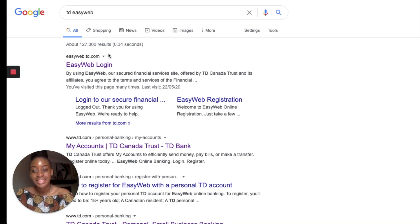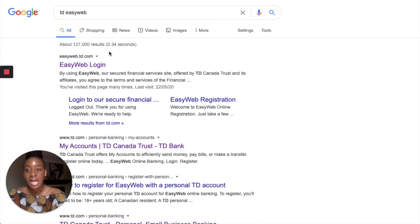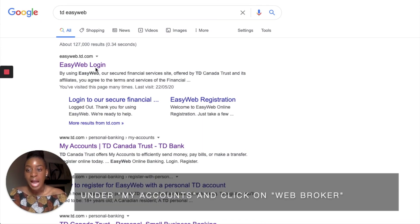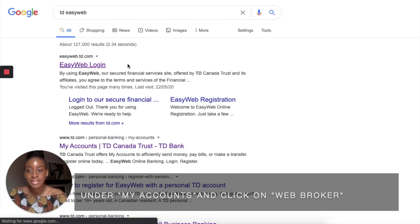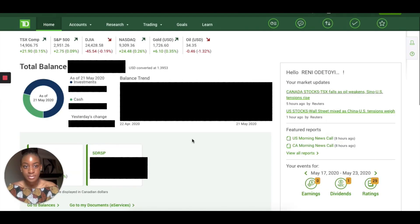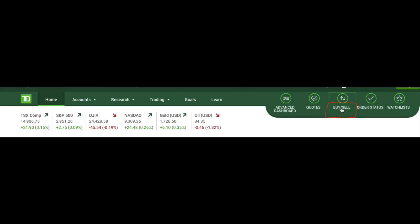I'll be going on TD Easy Web — this is the platform we're using today. This is Toronto Dominion Bank's web broker. I'll just search TD Easy Web and click on the first link. When you get here you'll see a dashboard of how much you have in your account. Today I'll just be showing you buy and sell, so click Buy and Sell in the top right corner.